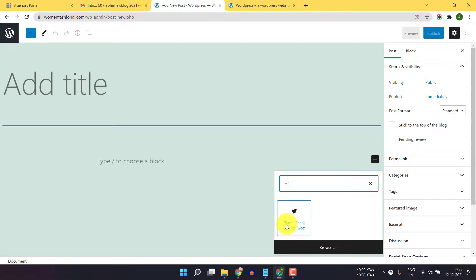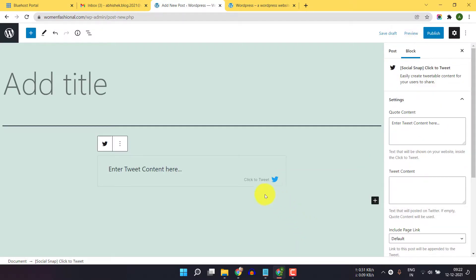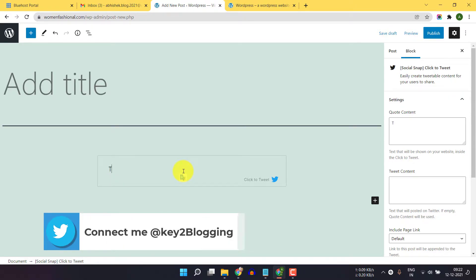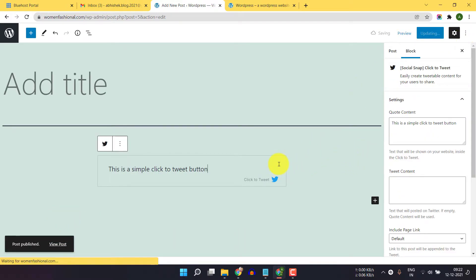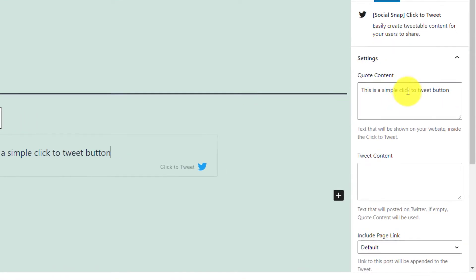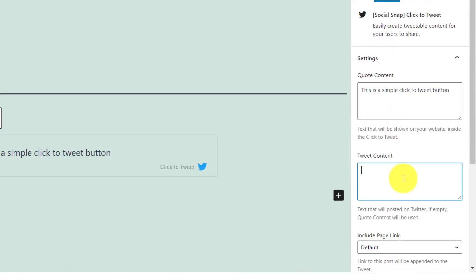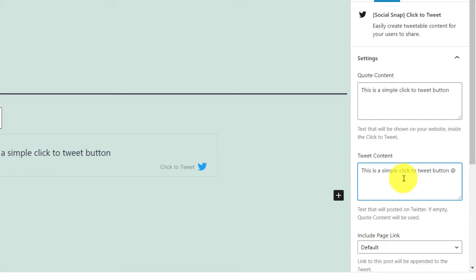Close this and click on the plus icon, or you can simply search for click to tweet. Click on Social Snap Click to Tweet, and here you can select your content. You can also do some customizations — copy the content, click on tweet content, and add a username like key to blogging.